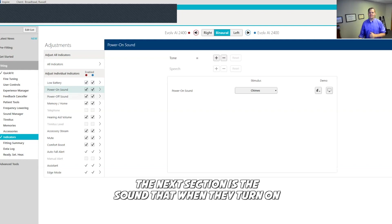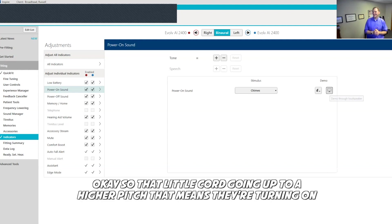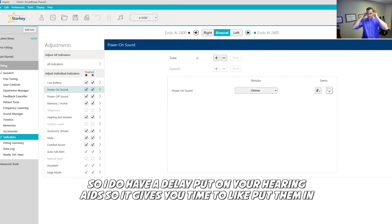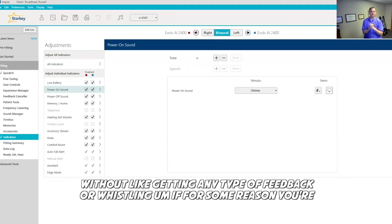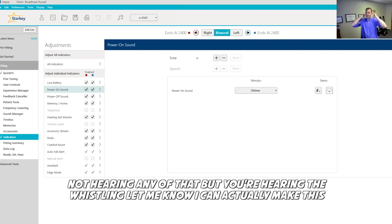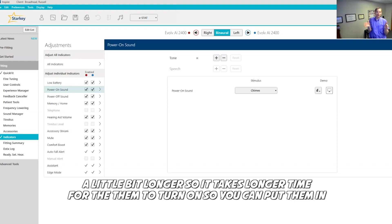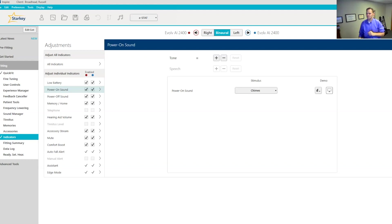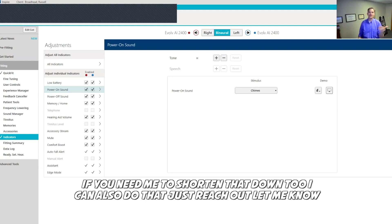The next section is the sound when they turn on. That little cord going up to a higher pitch, that means they're turning on. I do have a delay put on your hearing aids, so it gives you time to put them in without getting any type of feedback or whistling. If for some reason you're not hearing any of that but you're hearing the whistling, let me know. I can actually make this a little bit longer so it takes longer time for them to turn on so you can put them in. If you need me to shorten that down too, I can also do that. Just reach out, let me know.